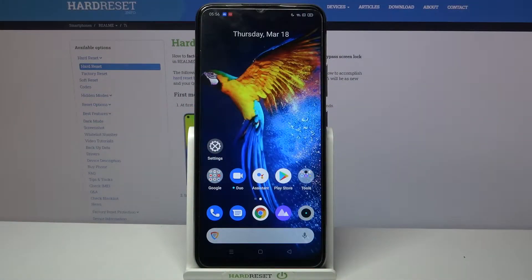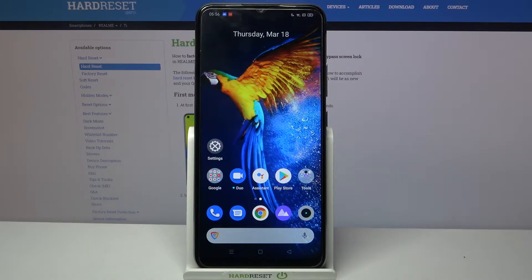Hi! In front of me is Realme 7i and today I would like to show you how you can download and apply an animated wallpaper called Magic Fluids.